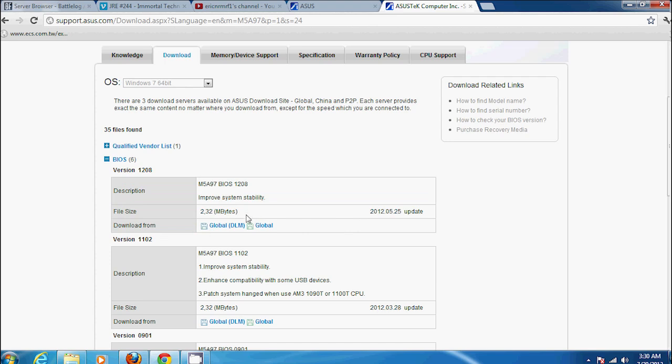Once it's complete, extract it. It should be a ROM file or ISO or something like that. Put it on a flash drive. Make sure the flash drive is formatted to NTFS.